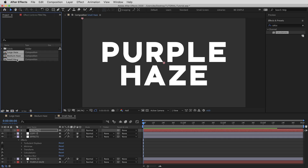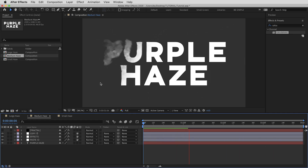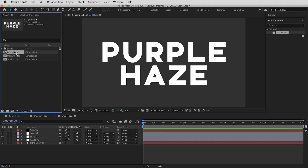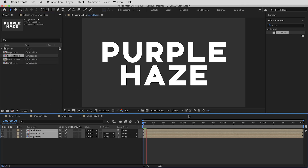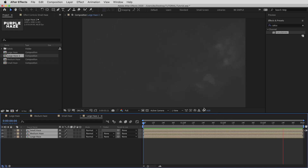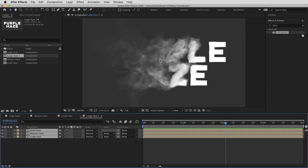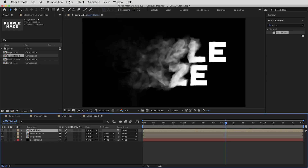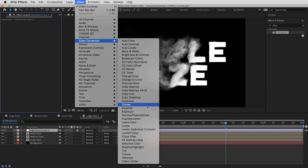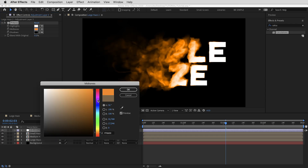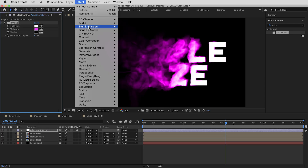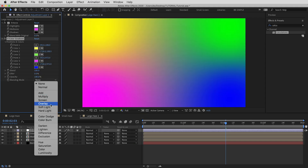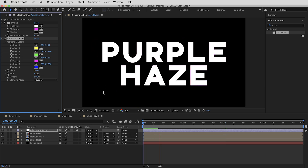Now I have three variations. The safe option is to render all three separately before blending them. If you have enough RAM, you can drop all three into a single comp — stacked up, you get a really nice sense of depth. I'll put a black solid in the background, then add an adjustment layer with a Tritone effect setting the midtones to something saturated, and add a four-color gradient set to Overlay blending mode at 50% opacity.